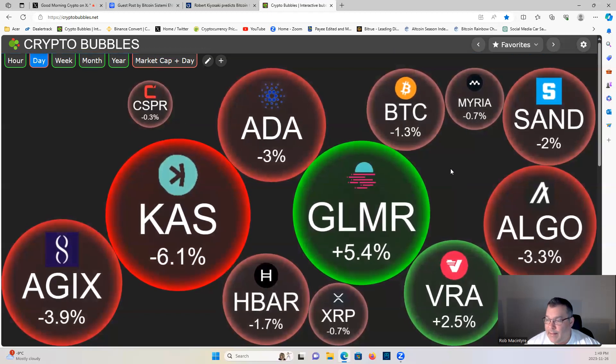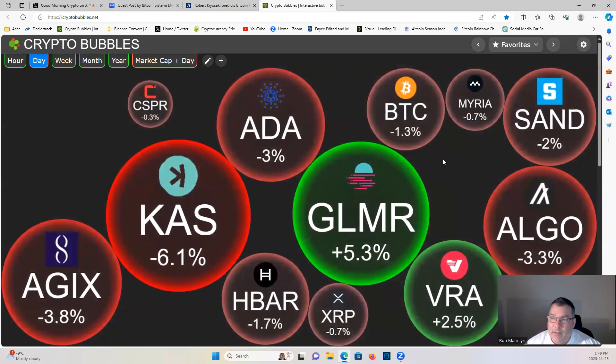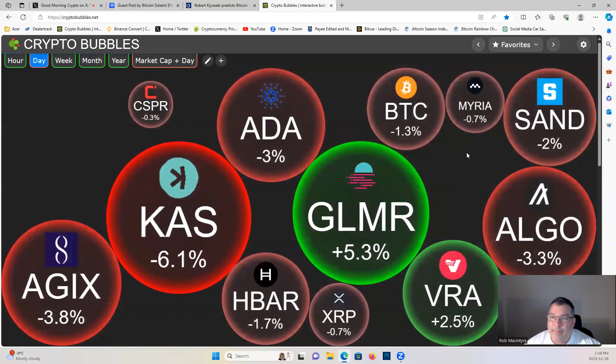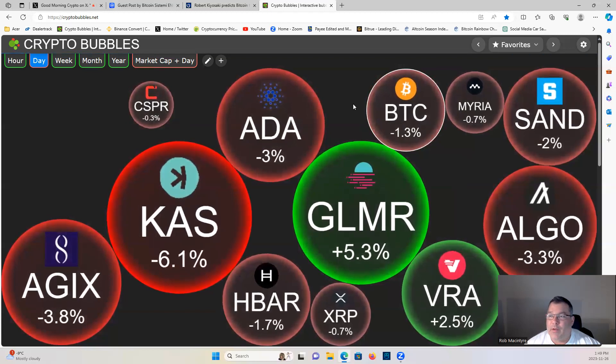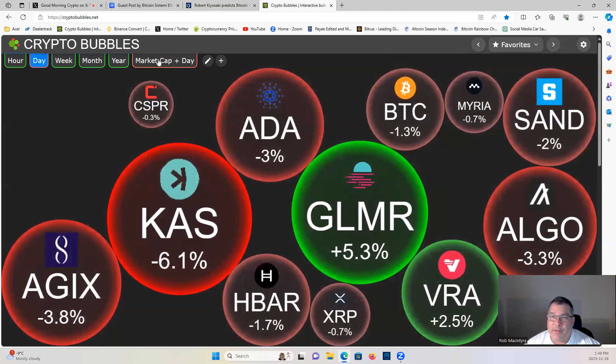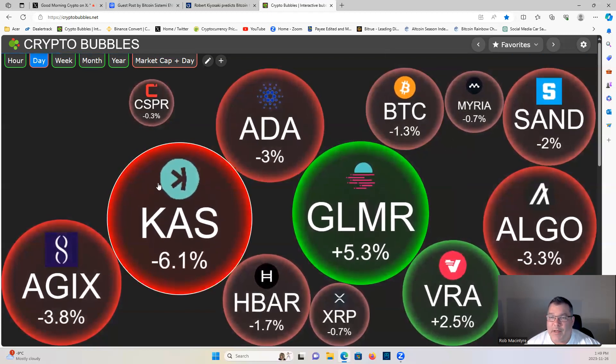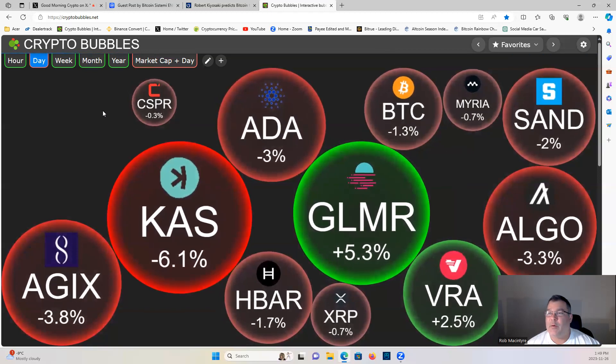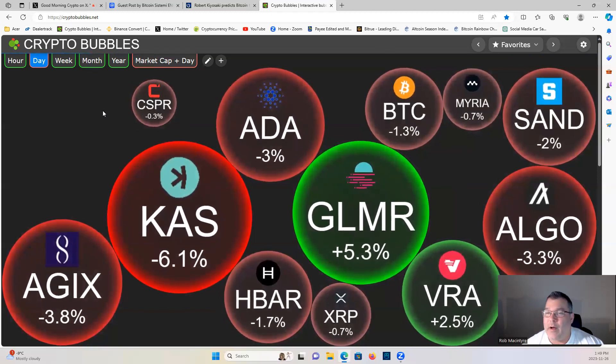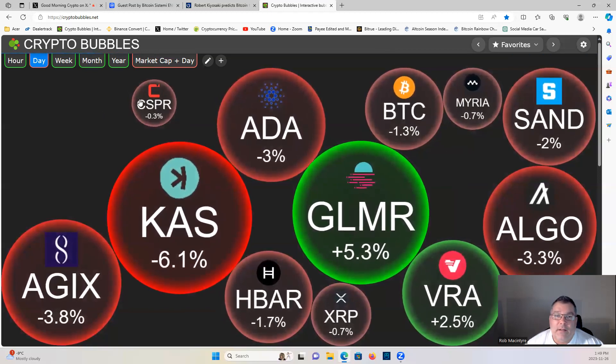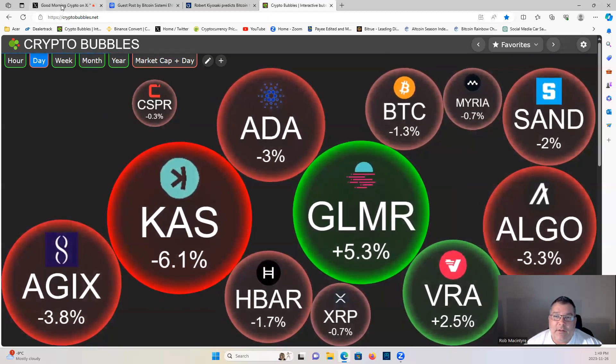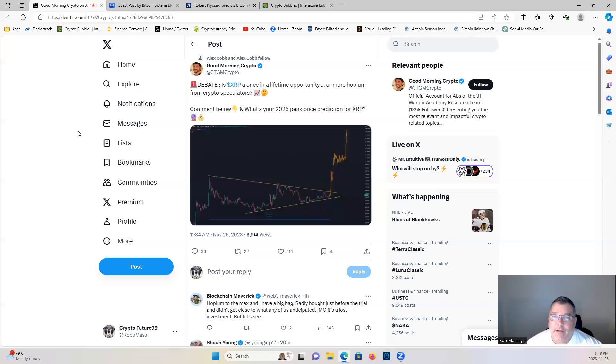And also guys, check out the channel sponsor LBank, link in the description. Do your spot trading, leverage trading, copy trading, no KYC required. All right, let's have a look at what's going on.